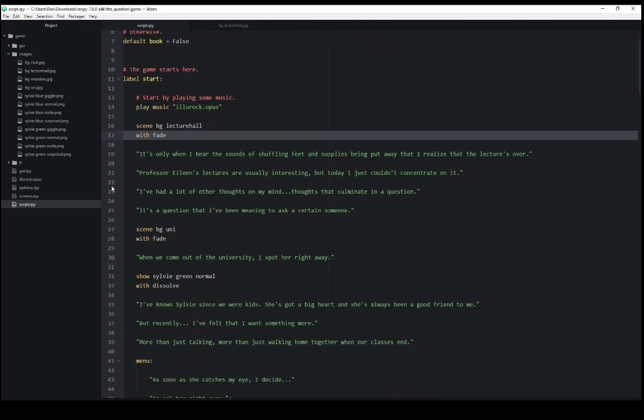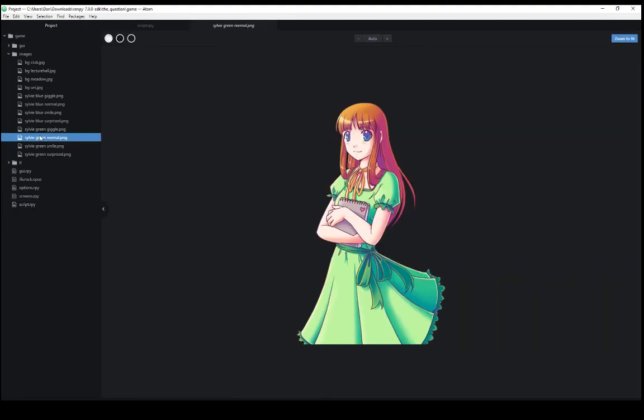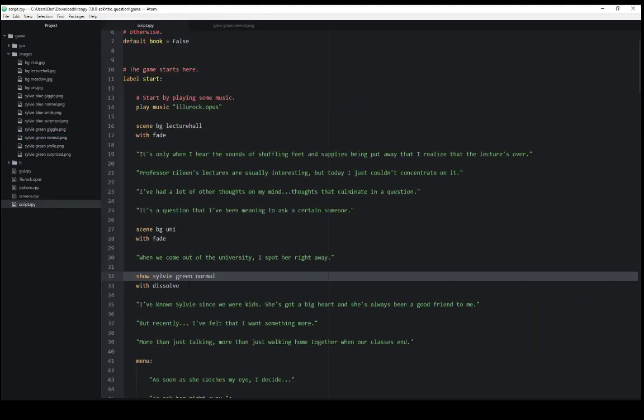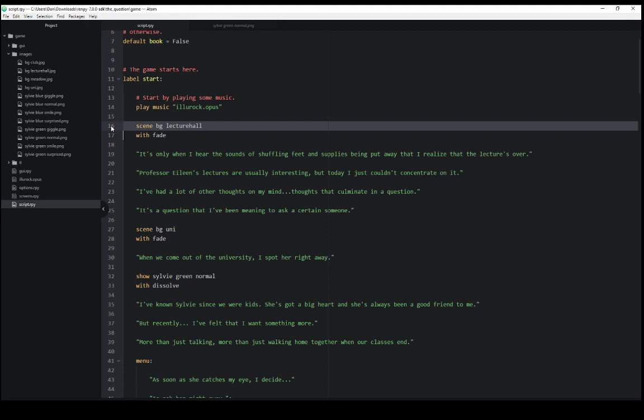We also see down here, the case with show. So show the image with the name Sylvie Green Normal. Sylvie Green Normal is this image, with the transition dissolve. Similar to what we saw on lines 16 and 17 with the scene keyword, we can also use it with the show keyword.